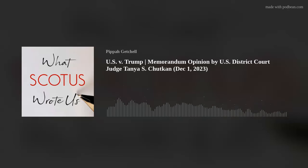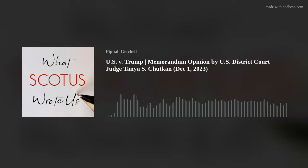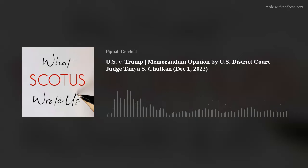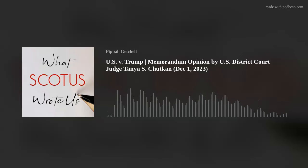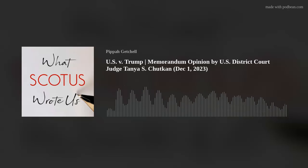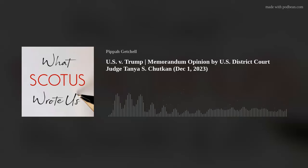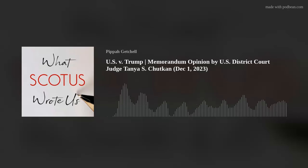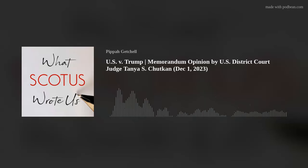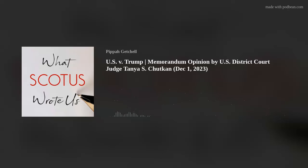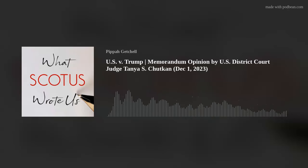Defendant was the 45th President of the United States and a candidate for re-election in 2020. Despite having lost that election, he was determined to remain in power. So for more than two months following election day on November 3rd, 2020, the defendant spread lies that there had been outcome-determinative fraud in the election and that he had actually won. He knew that those claims were false, but repeatedly and widely disseminated them anyway, to make his knowingly false claims appear legitimate, create an intense national atmosphere of mistrust and anger, and erode public faith in the administration of the election.